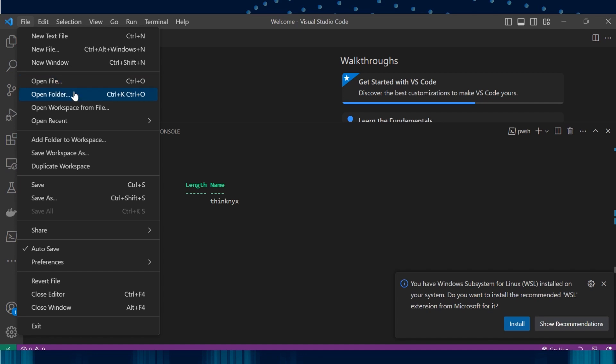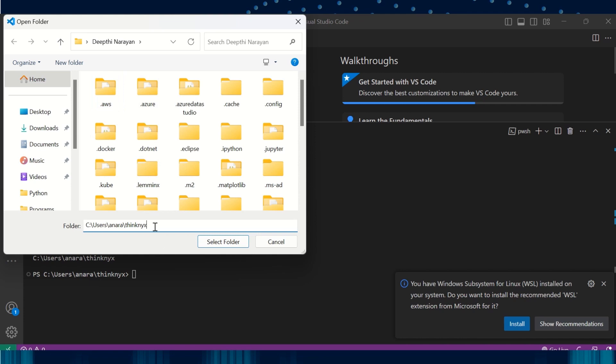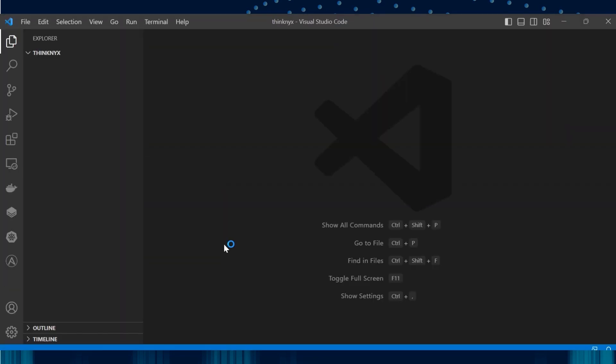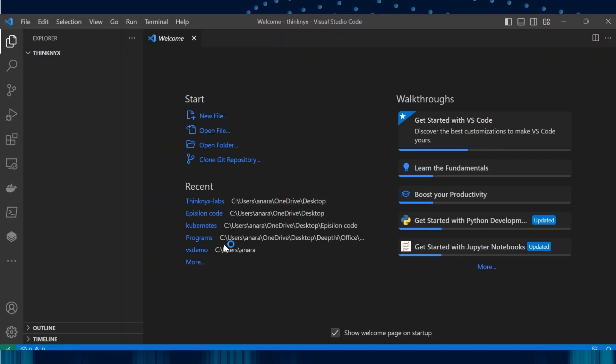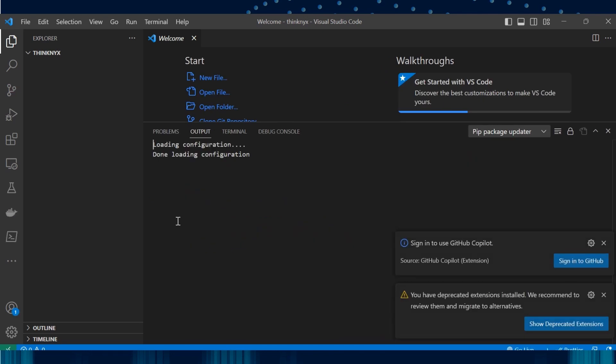To open folder, we need to use this option Open Folder. Let's select this and select our folder ThinkNex. We see that this folder is empty.